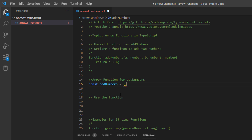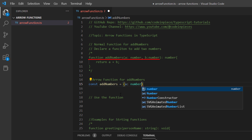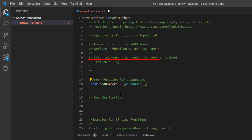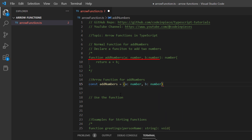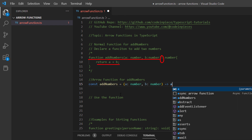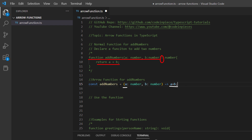Our first parameter is 'a' of number data type, and our second parameter is 'b' also of number data type. Then, instead of using a colon, we use the fat arrow symbol. After that we specify what we want to return — we return a plus b, which directly adds the two numbers. Notice the difference: we didn't use curly brackets and we didn't use a return statement.